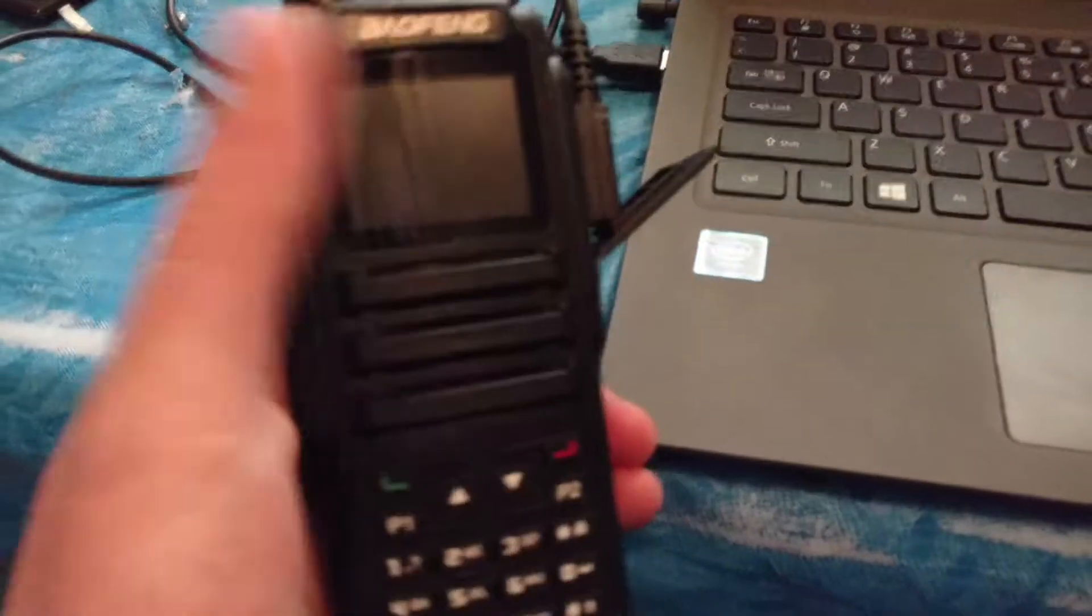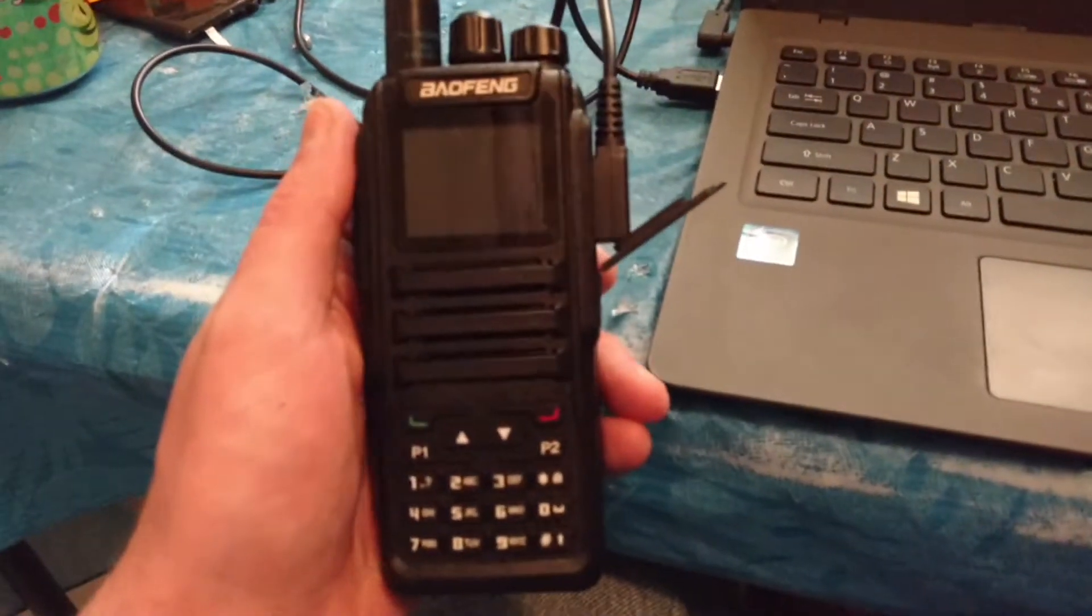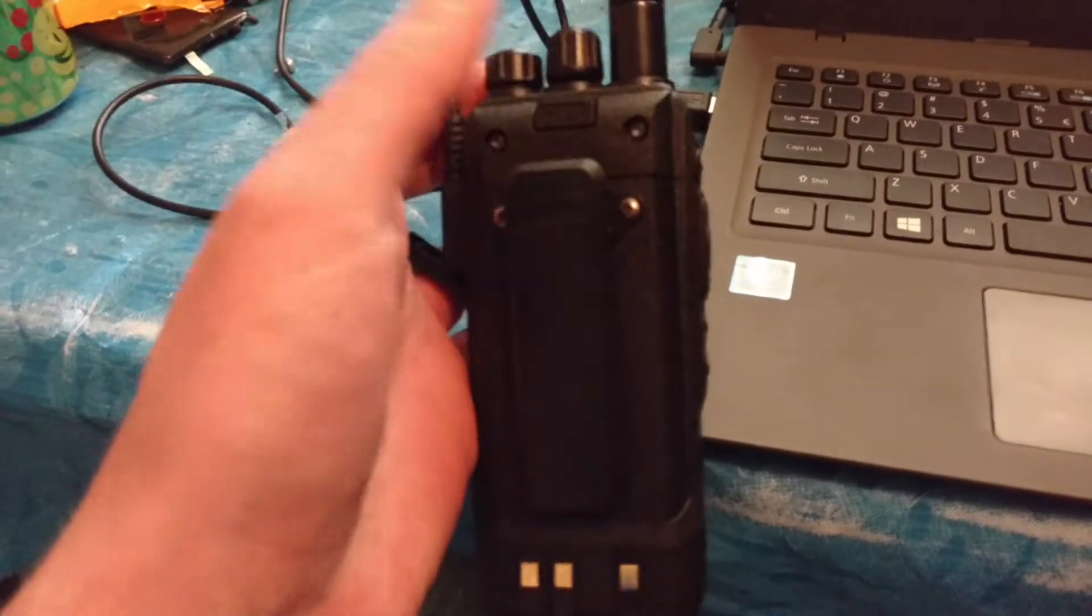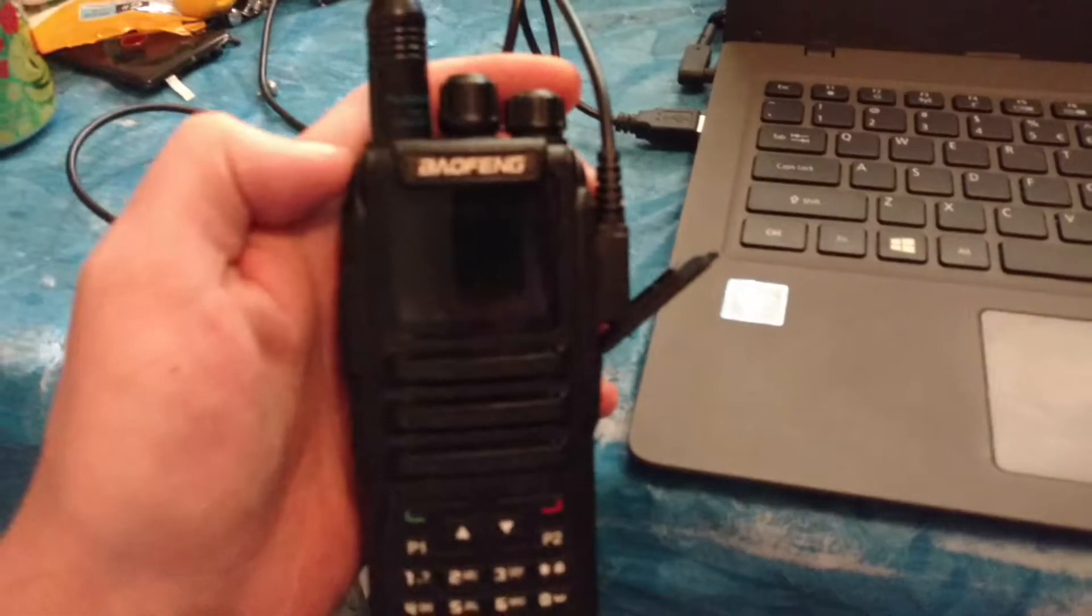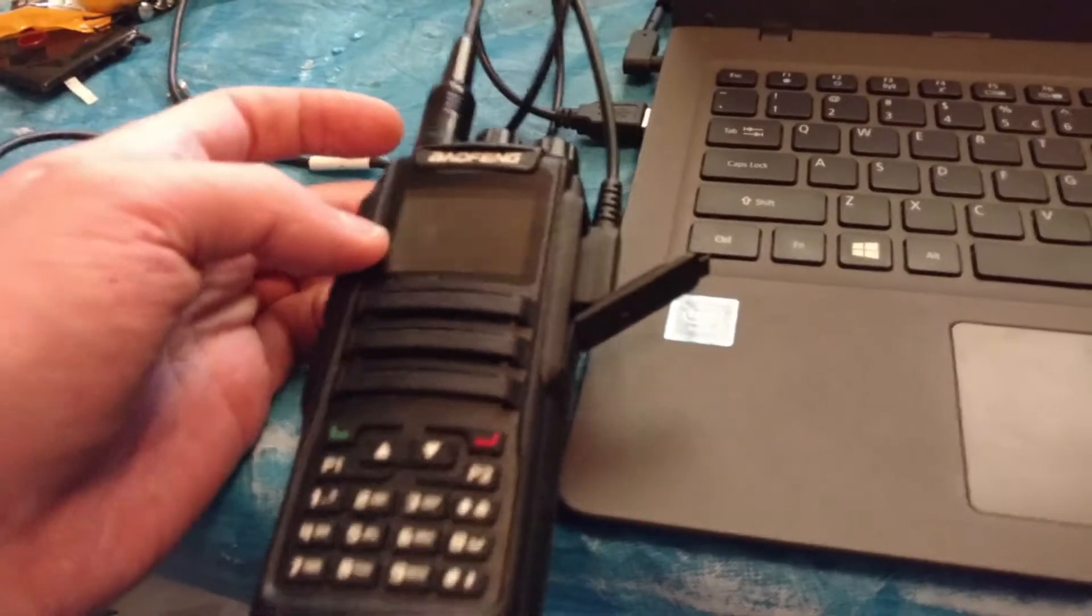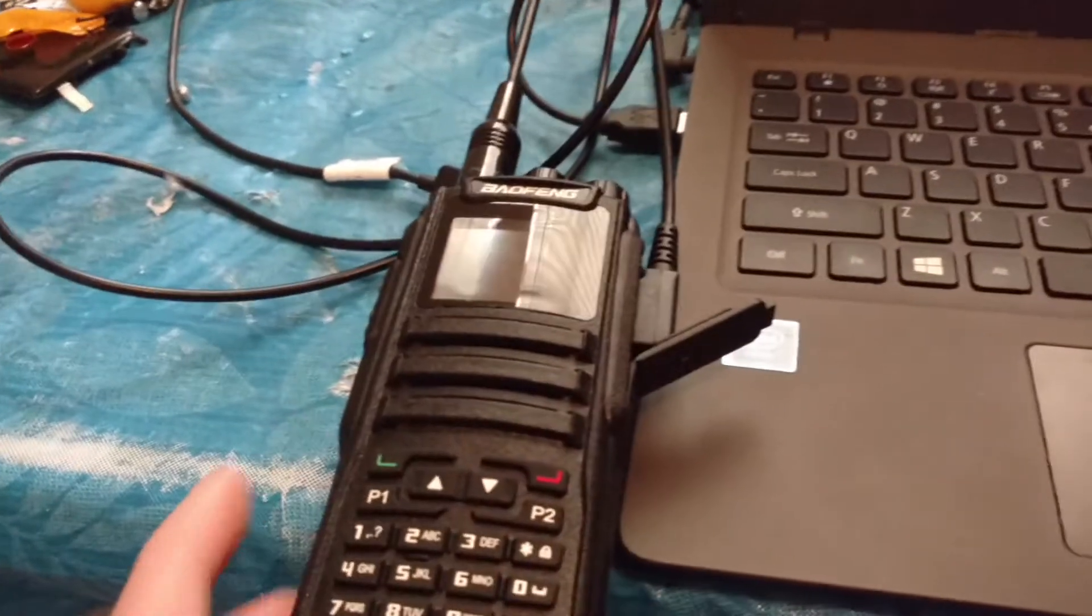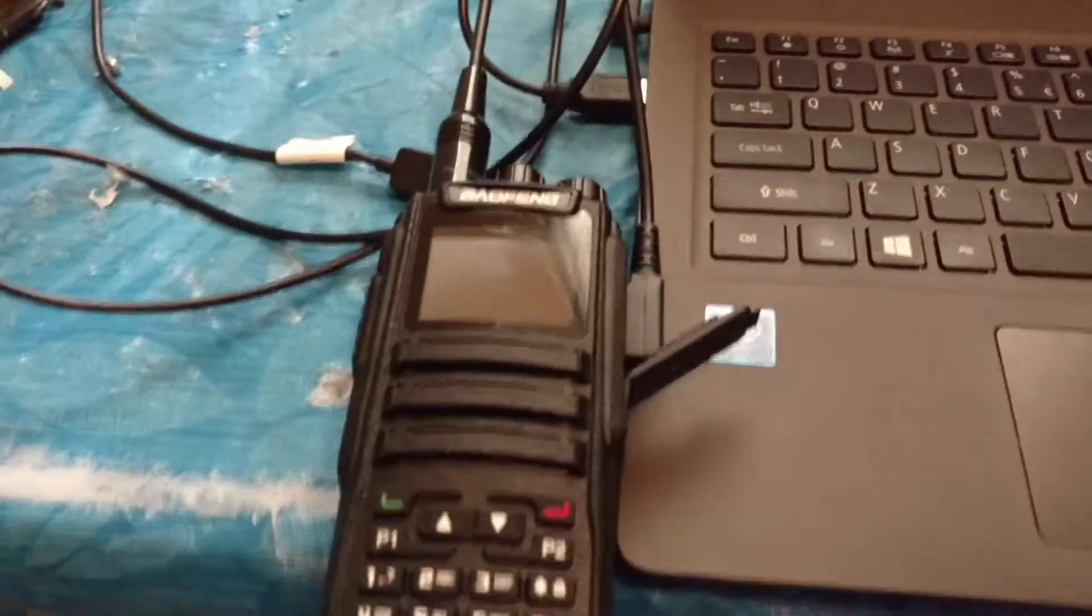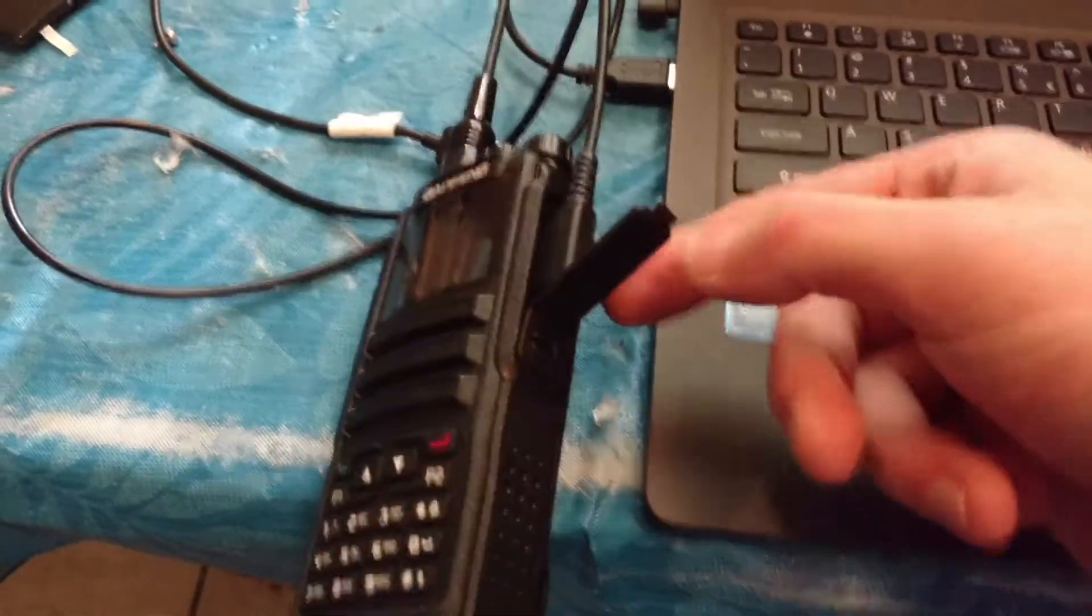A programming video for the DM1701 Digital Dual Time Slot P25 Packet Radio. This is fully digital capable. You can do like 45 miles with this walkie talkie in digital mode.